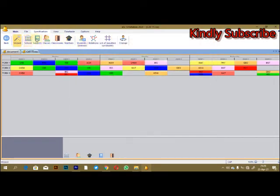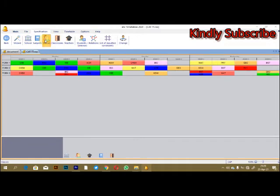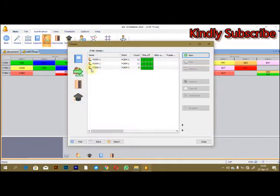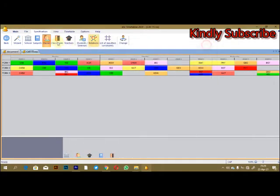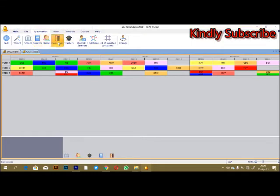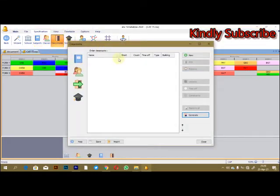The next button is classes. In my case, I have three classes only: one, two, and three. Again, you can still add another one from this point.